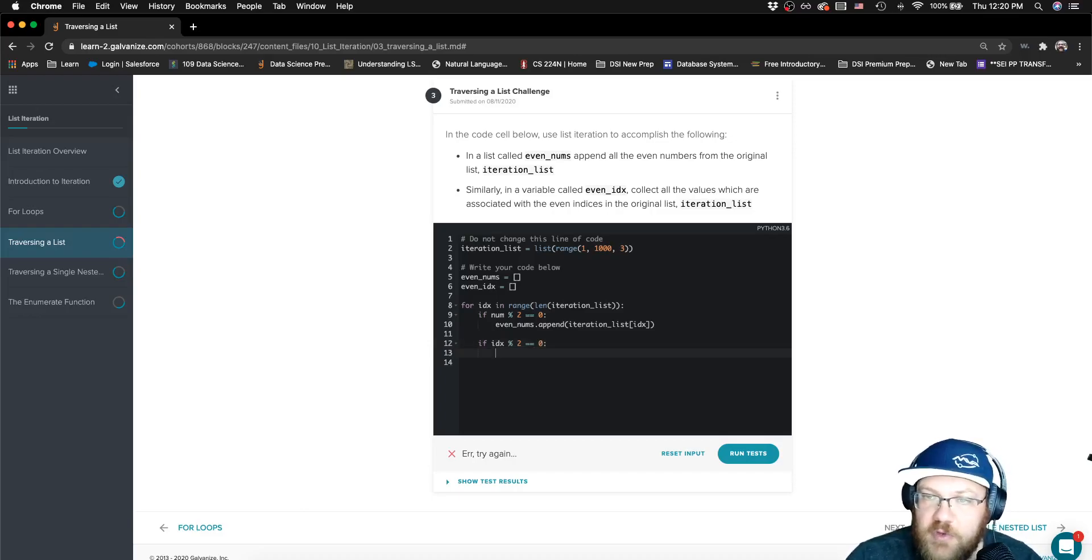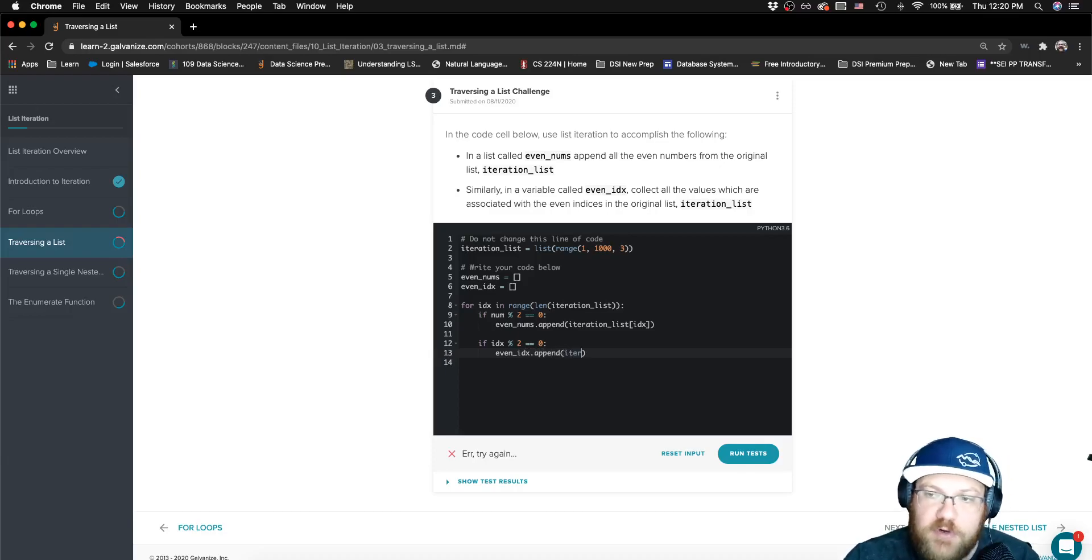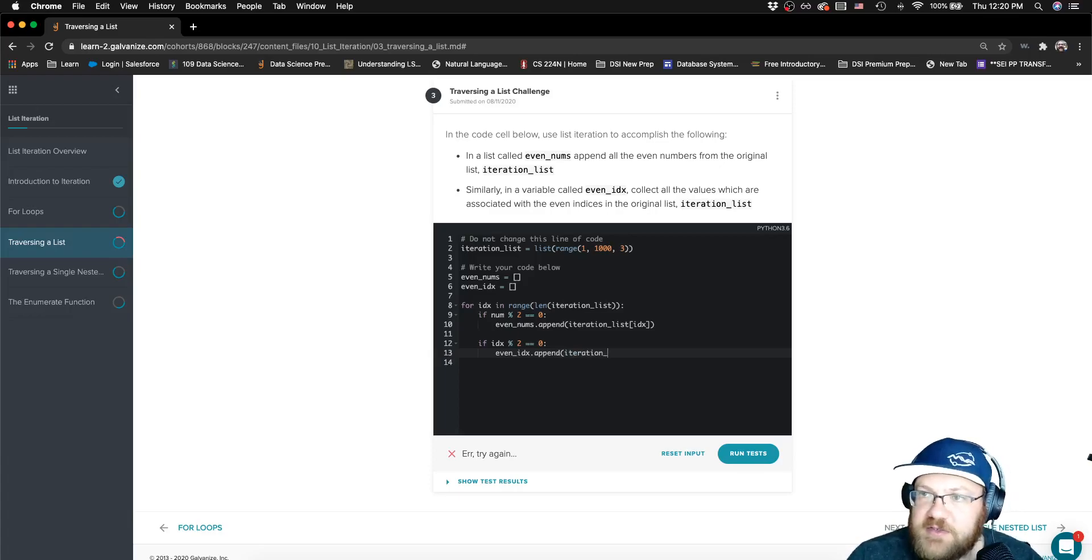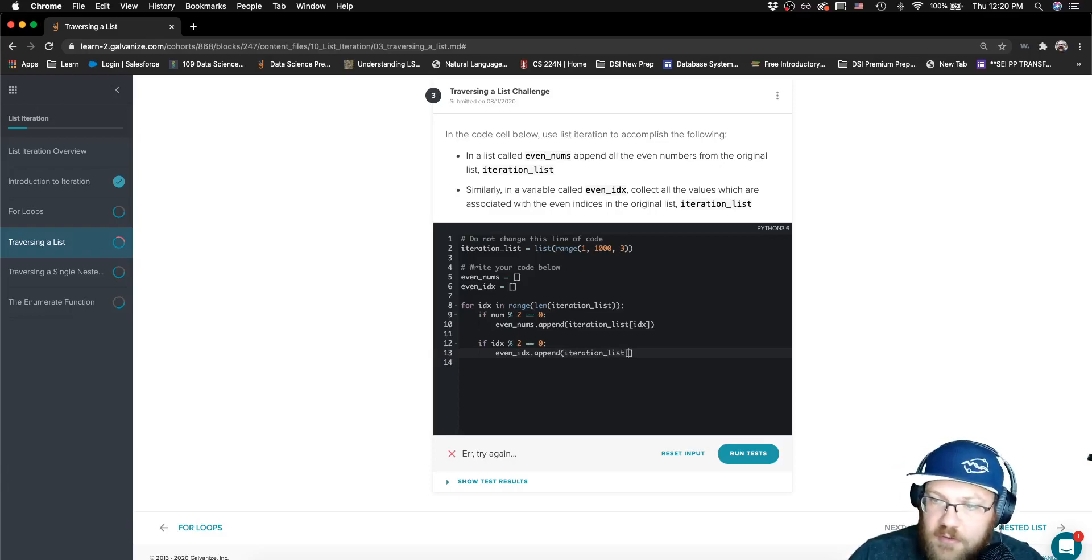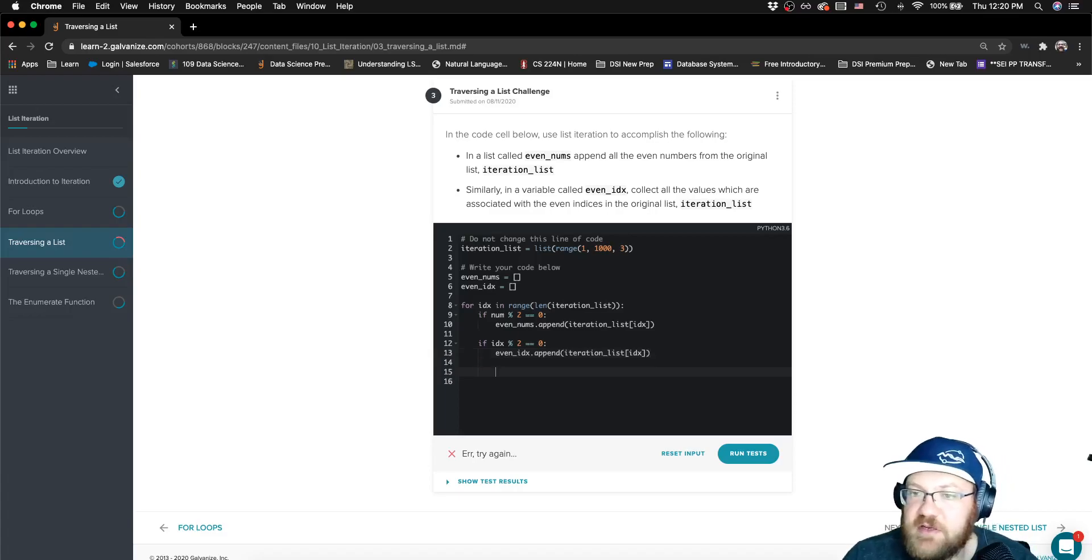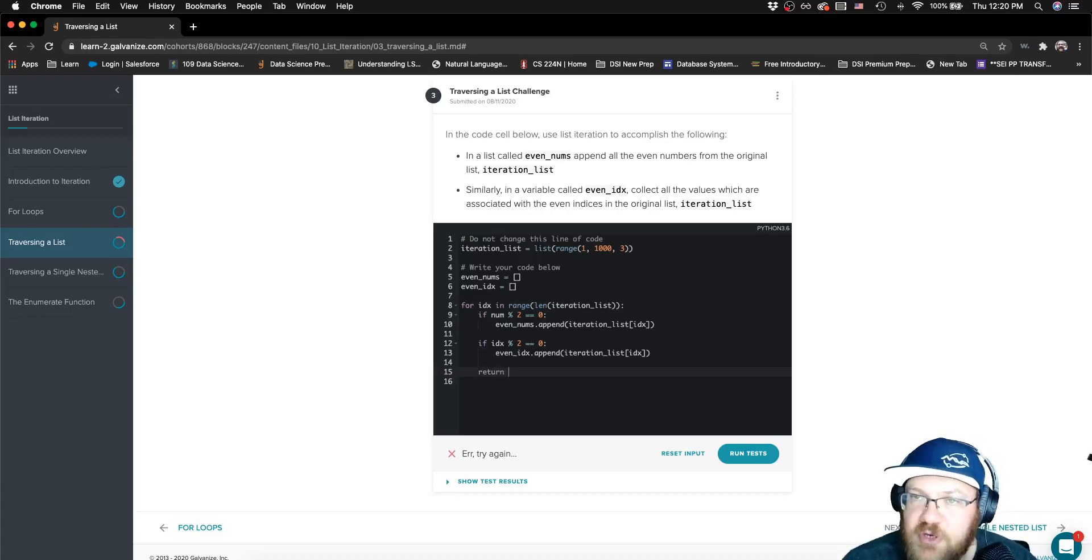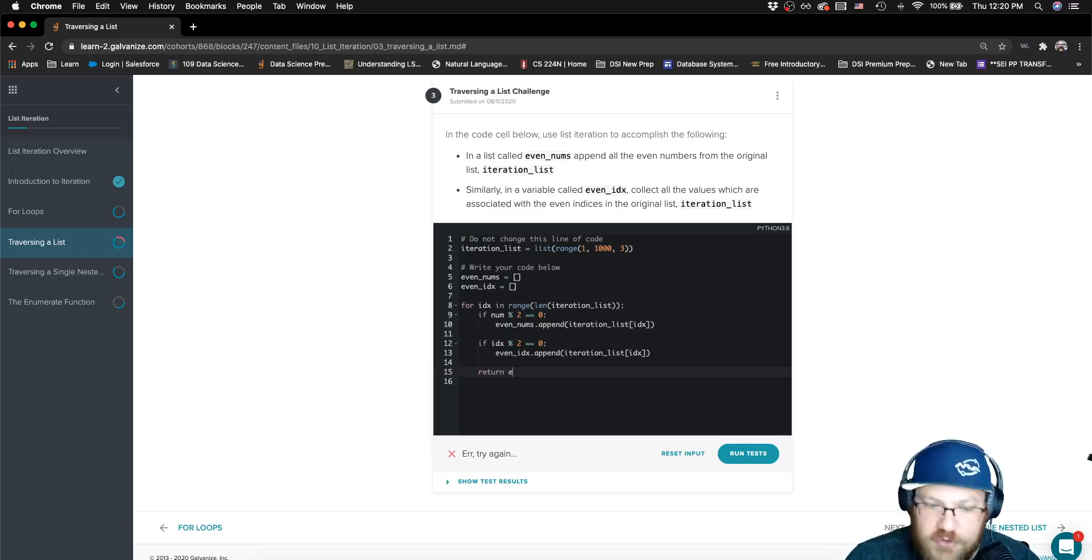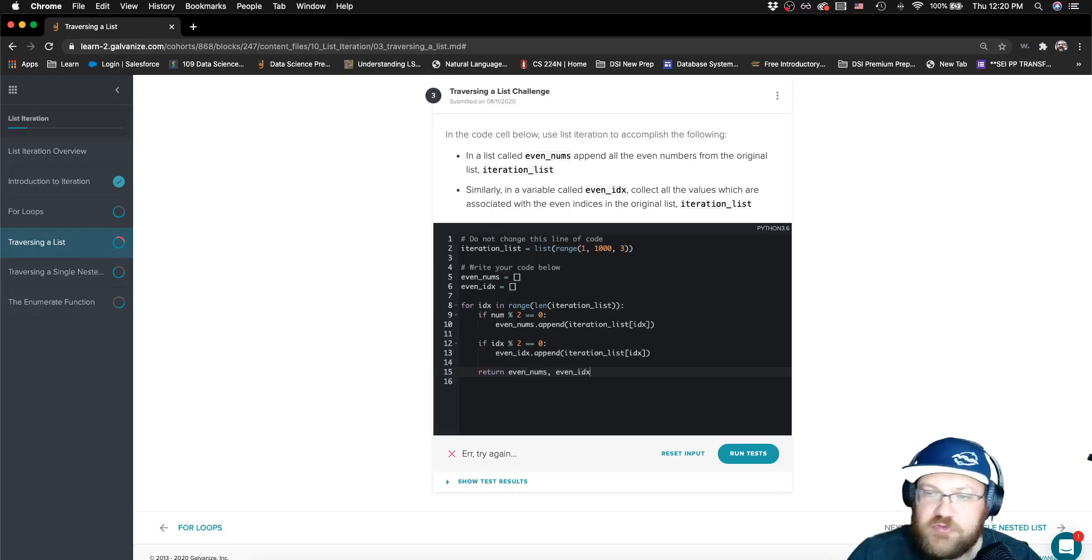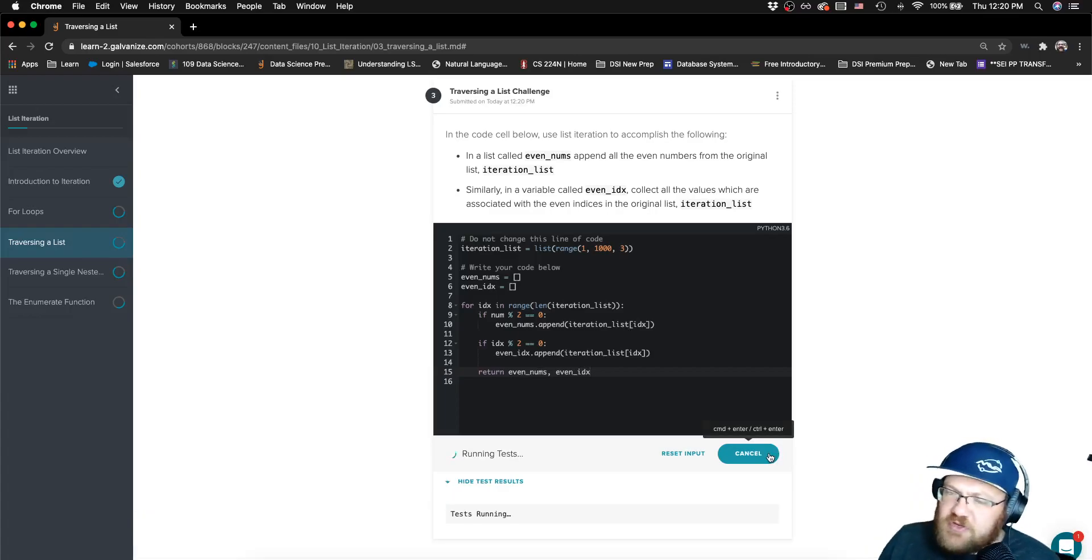Now next thing, if our index, if the index is even, then we want to even_index.append, but we're not appending the index, we're still appending the value from the list. So this is going to look just like inside of the previous statement. And then we want to just return these two things. I'll assume it just wants them in order, so we will first return even_nums and then second we will return even_index. Just for review, we can return multiple things, there'll be a tuple.